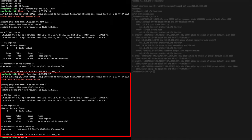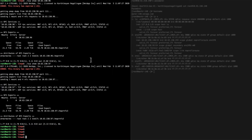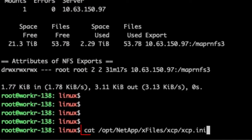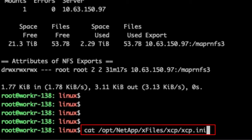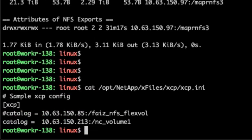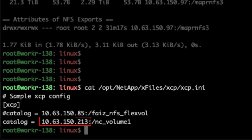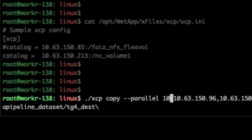To begin XCP configuration, use xcp.ini for XCP catalog management. In this demo, XCP keeps the catalog information in NC_volume1 as the NetApp NFS volume and 10.63.150.213 as the data lift.